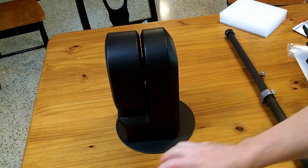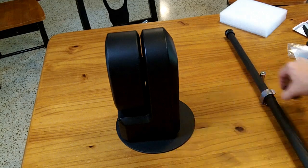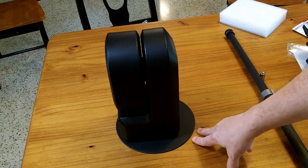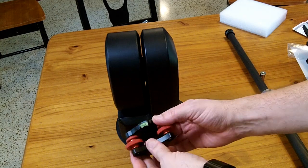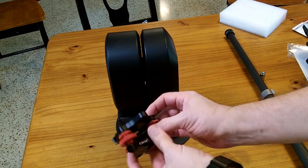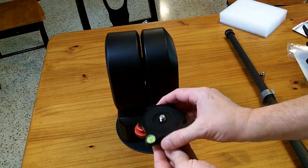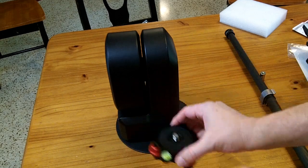Now if the surface you're putting it down on isn't fully level, you could always get something like this and put it between the two of them so you could do some leveling.